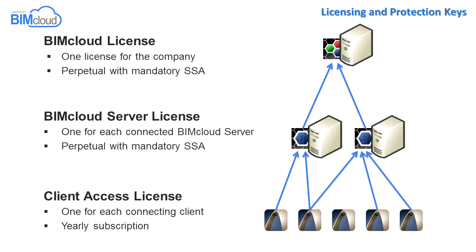There are two different CAL license types available for a BIMcloud. The so-called named CAL licenses must be assigned to users in advance. The other so-called floating CAL license is not assigned to a user, it is available for anyone on demand. It is not possible to mix the named and floating CAL license subtypes.